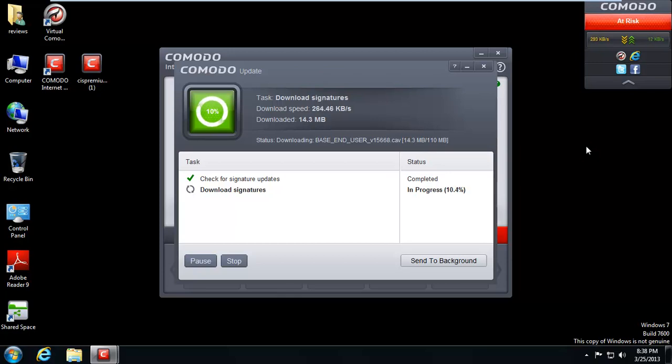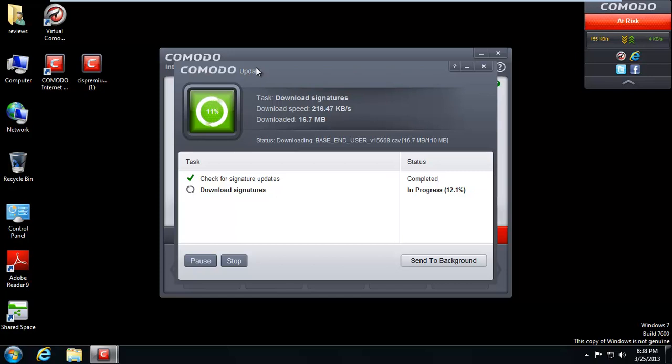So anyway, it's downloading some new signatures. I do love their graphics. I mean, Komodo has some of the best looking graphics, buttons and things. They've got some good designers there. Anyway, it says 11%.